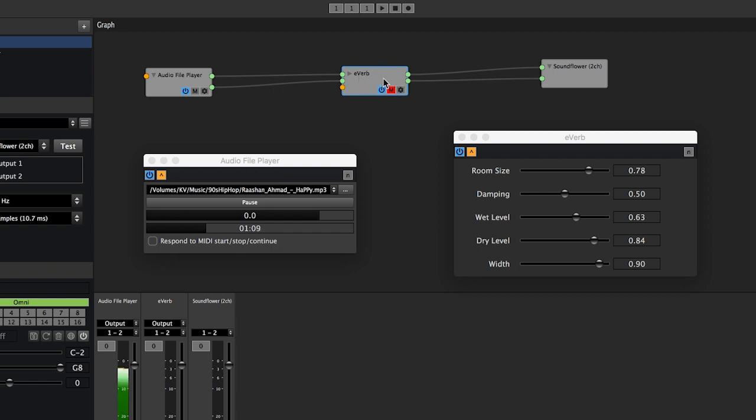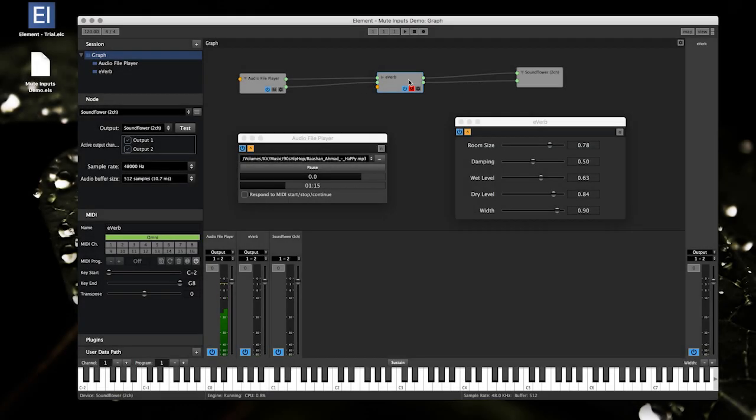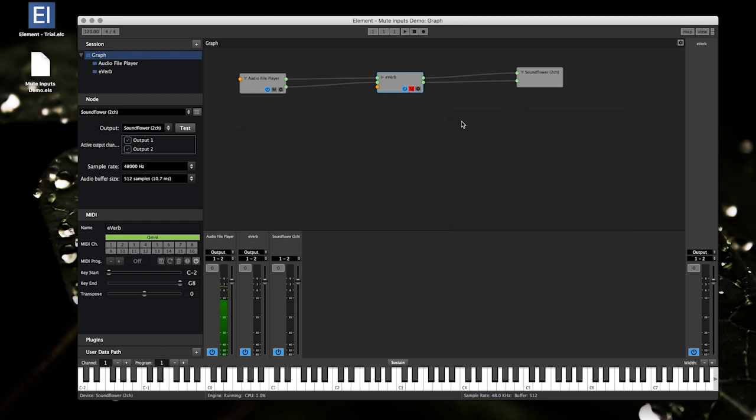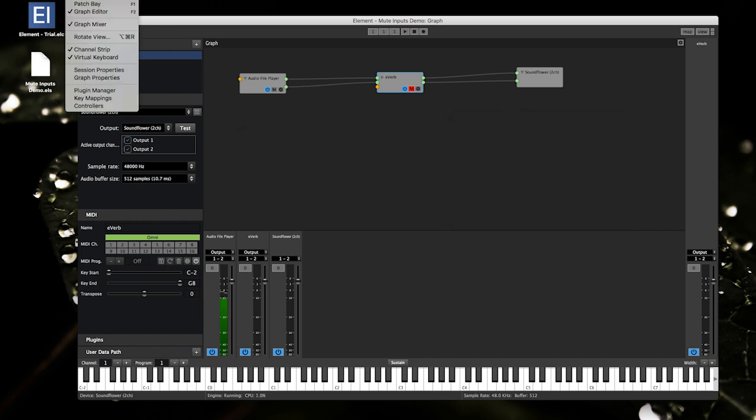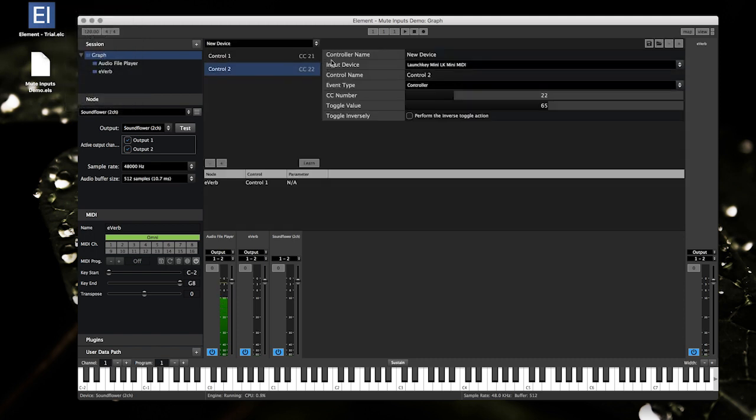Alright, so this mute button is actually mappable, and that leads me into another thing here. Let me open the controllers window. I added some extra options to MIDI CC mapping.